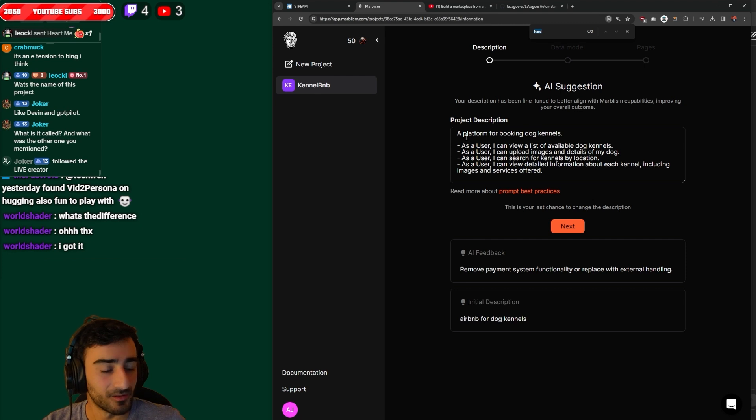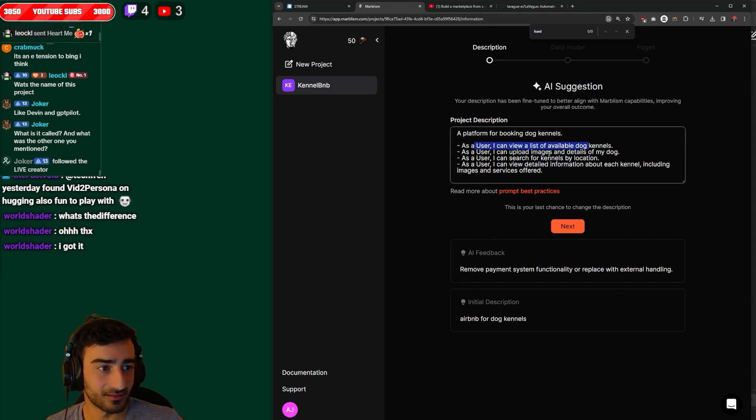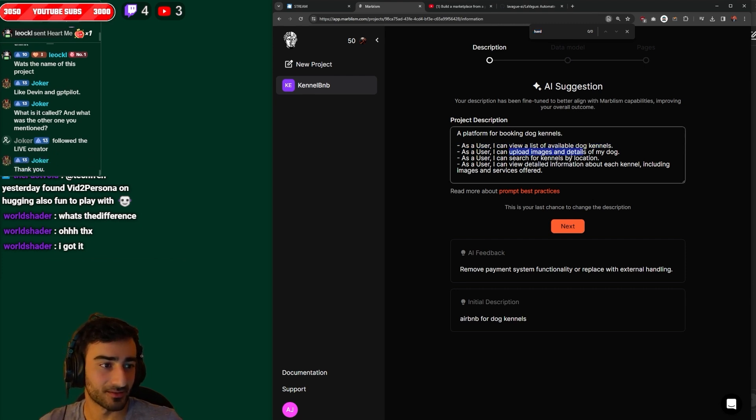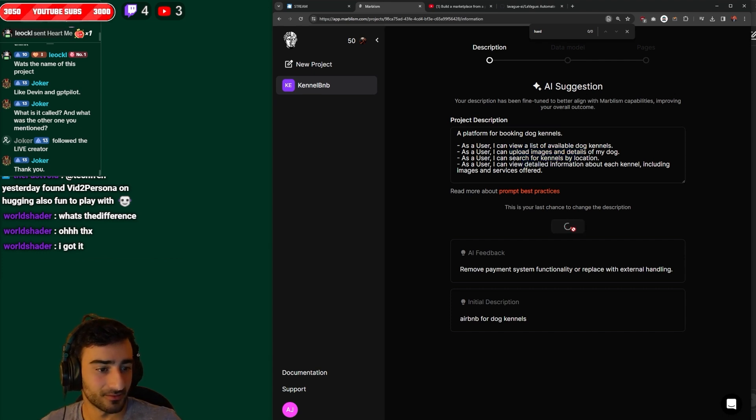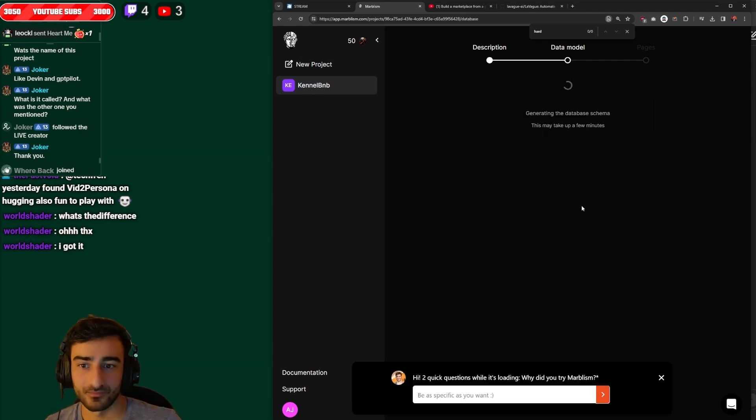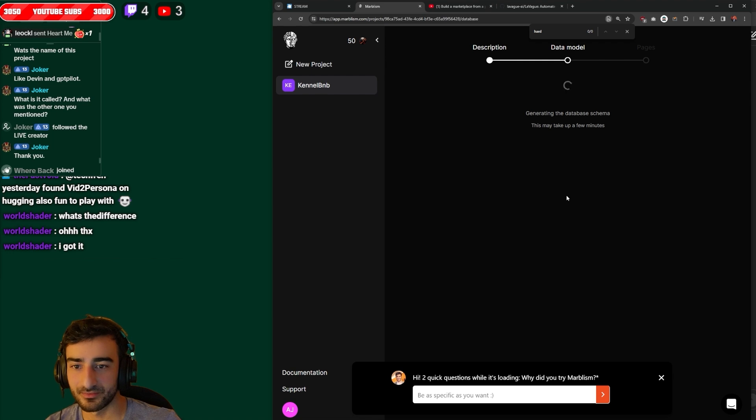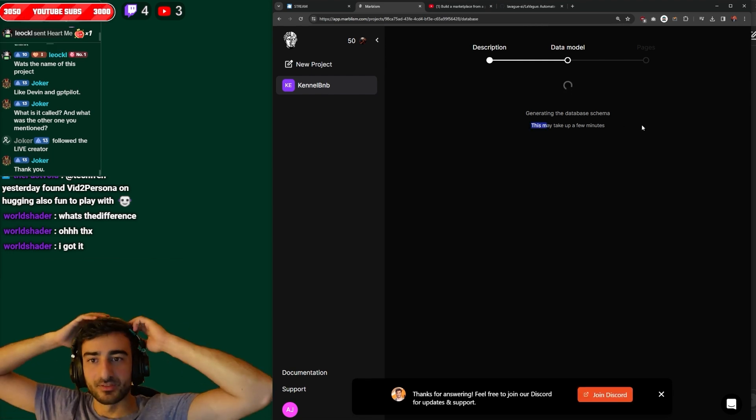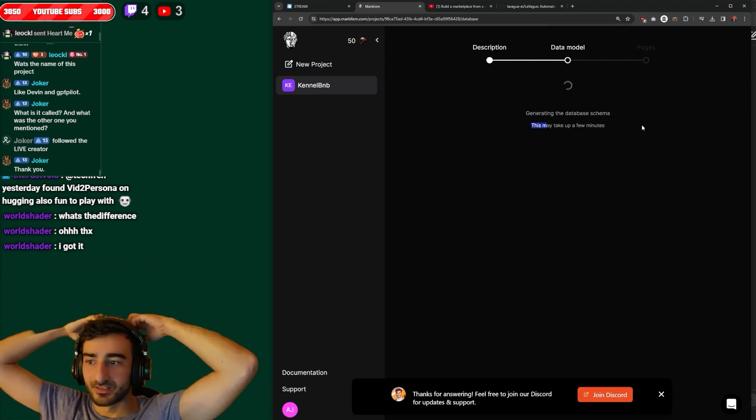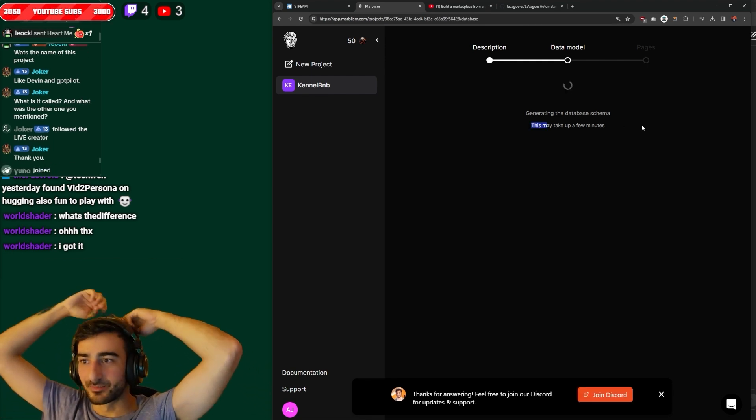Oh cool they make user stories. You want to list the available dog kennels, upload images with details of my dog, search for kennels by location. Sounds good. You're welcome joker, thanks for the follow. It's generating the database schema for my dog kennel bnb.